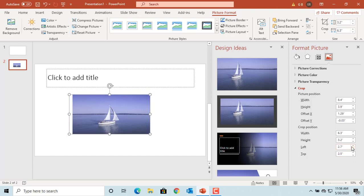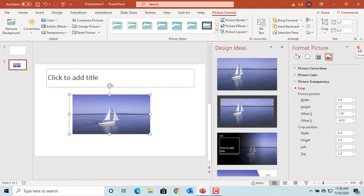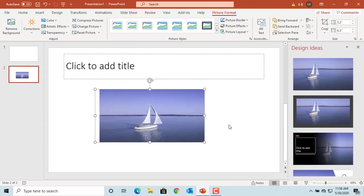You can also crop the picture to aspect ratio. It is the fastest way to create pictures that perfectly fit your slide. Insert another picture by creating another slide.